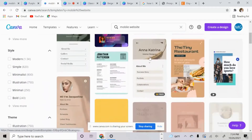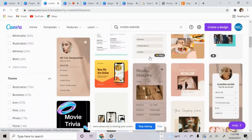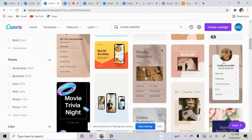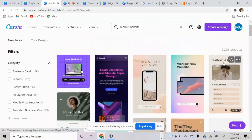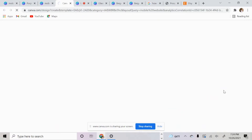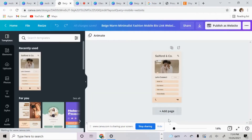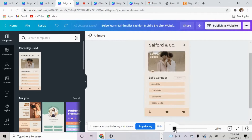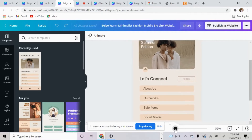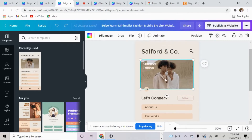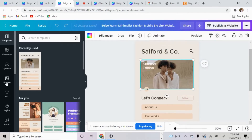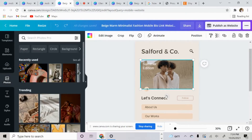A whole bunch of templates will come up. Let's just choose this one — I really like that one. Now I'm going to zoom in just a little bit. We can customize anything that we want, so let's go ahead and add a different photo.